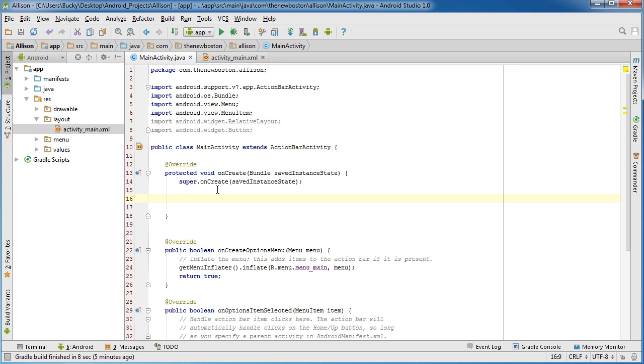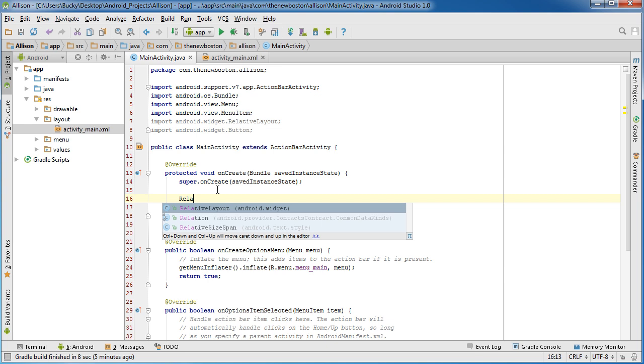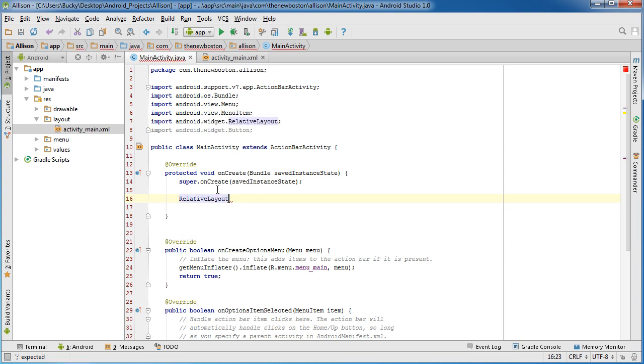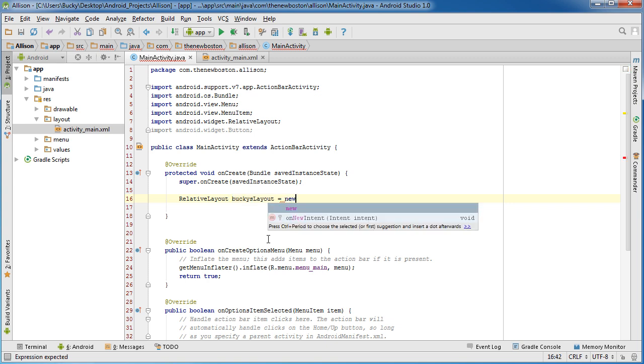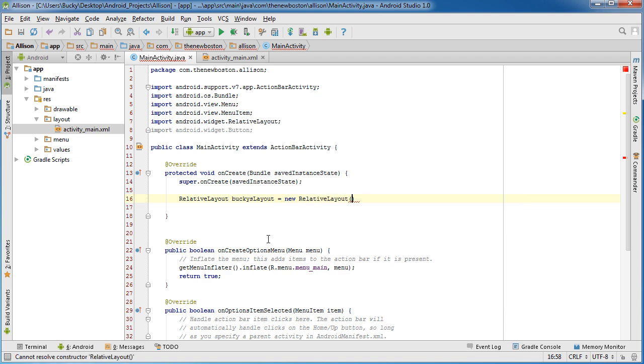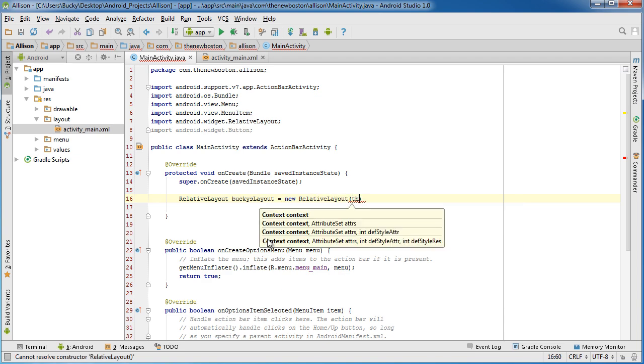Hop right under this statement and give myself some space. The first thing I want to do is make a RelativeLayout object. RelativeLayout, that's what we just imported. I'm going to name my layout Bucky's layout, that'll be easy to remember. Set this equal to new RelativeLayout this. So now we have a layout.